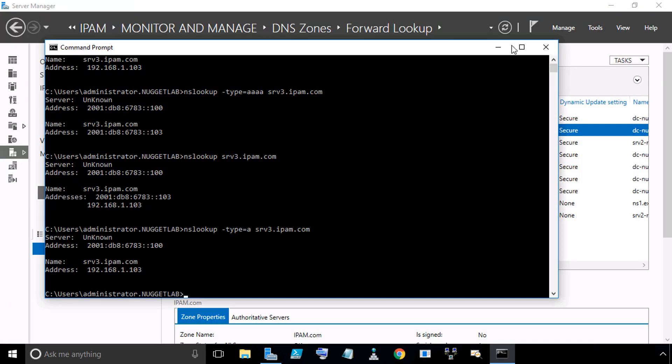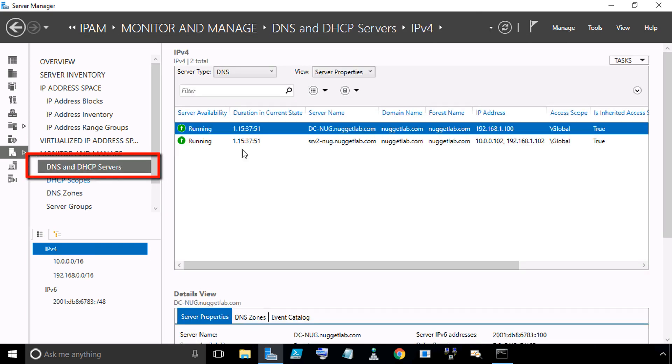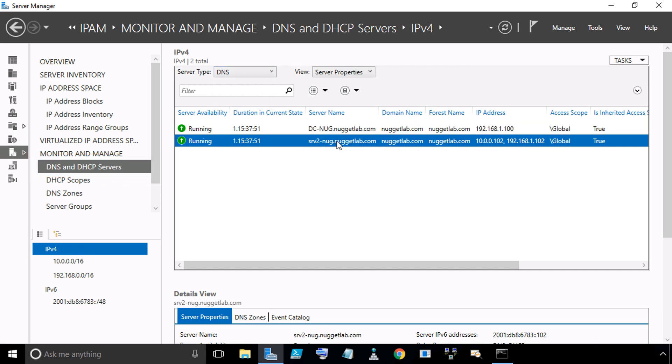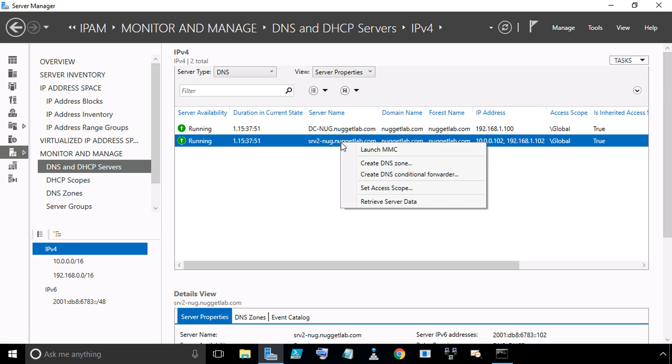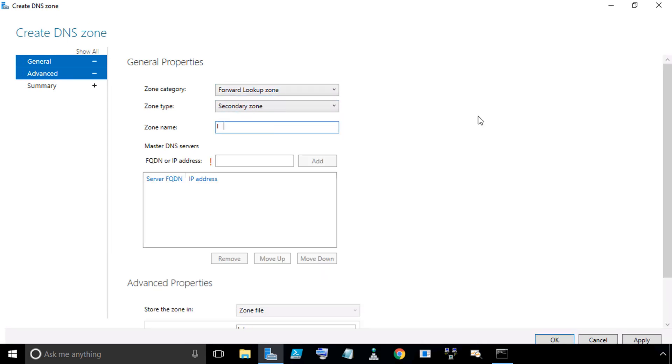I'm going to do a file and exit. I'm going to close without saving regarding the Microsoft Message Analyzer. The last thing I think we had to do is let's create a secondary zone for ipam.com over on Server 2. To do that, it's pretty much the same process. We click on DNS and DHCP servers. From the dropdown, we have DNS selected to thin the herd out a little bit. We'll select Server 2, right-click, and then from the dropdown select Create DNS Zone. We'll maximize that screen. We do want a forward lookup zone, but as far as the type, we want a secondary zone. We put in the zone name of ipam.com, and then we're going to specify who the master DNS server is, which is dc-nug.nuggetlab.com, and click on Add.